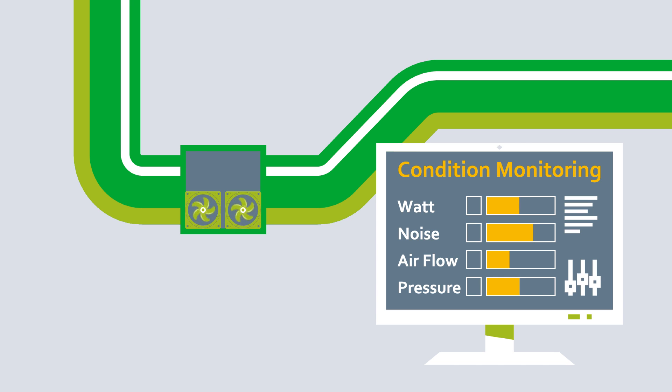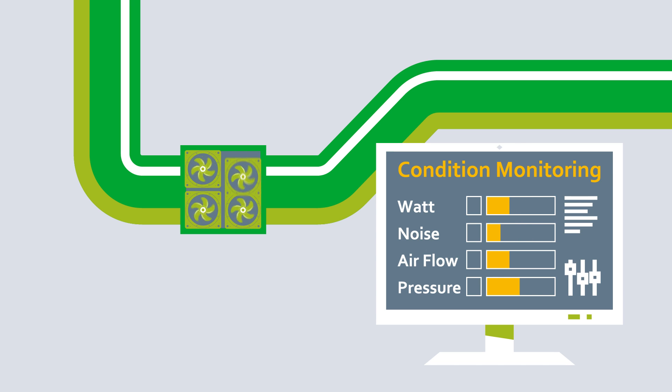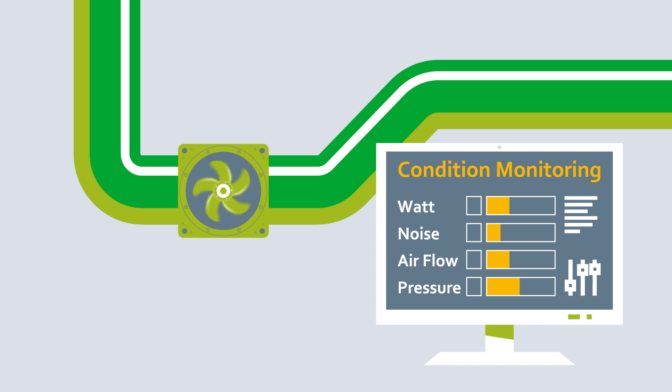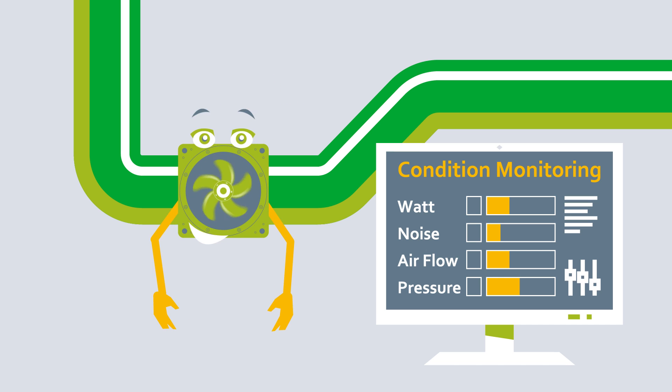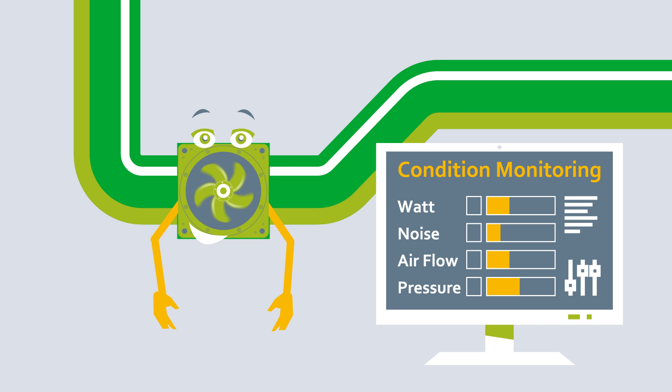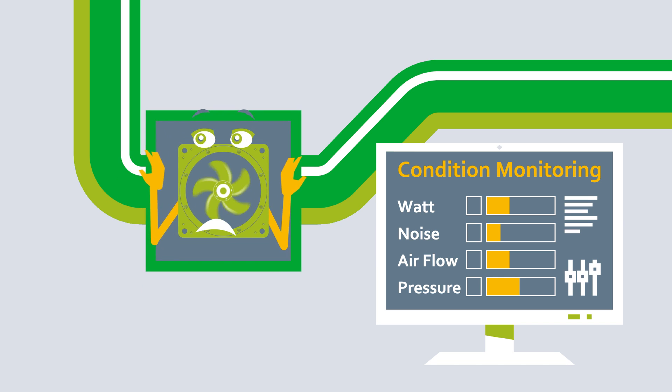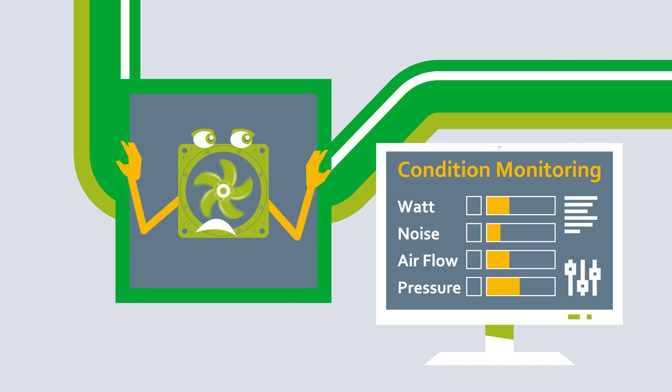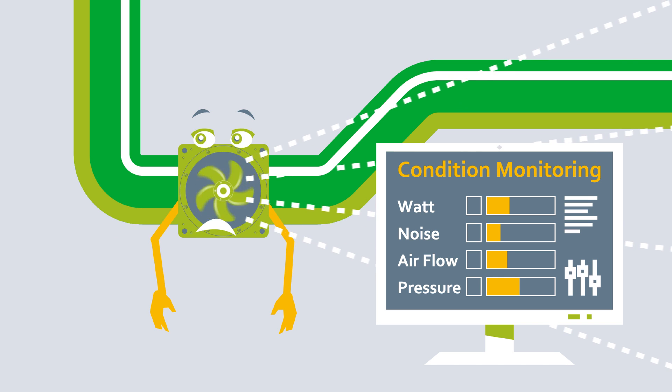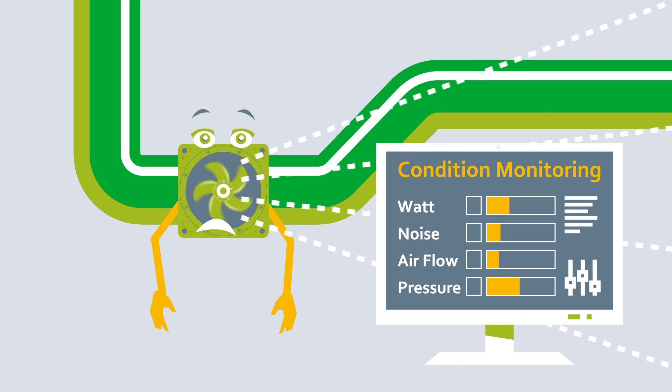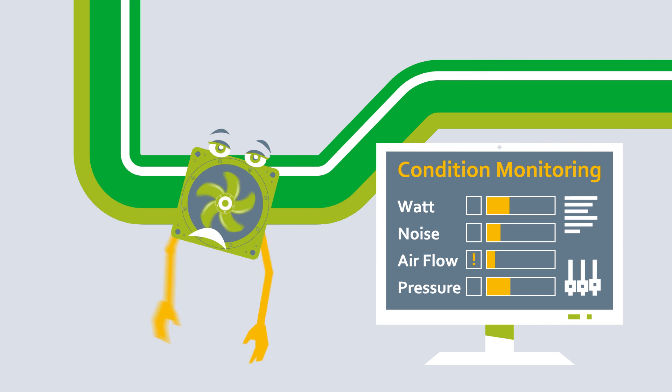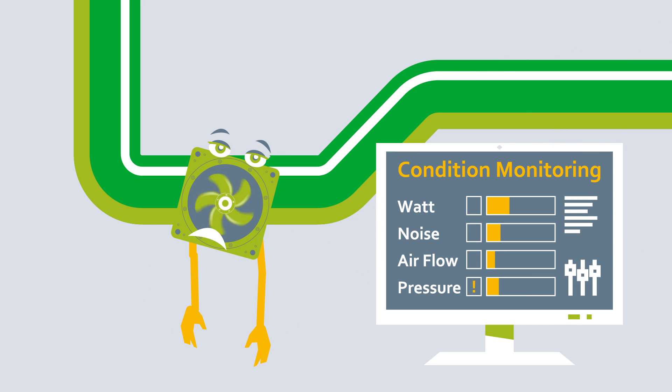But not every fan helps every system. Important factors such as the required installation space, air volume, and the static pressure loss in the device must therefore be taken into account during a retrofit.